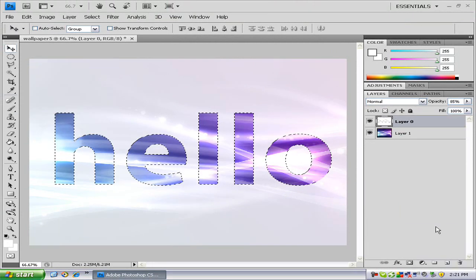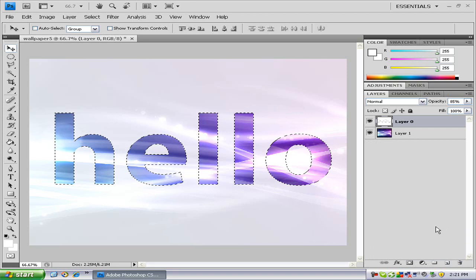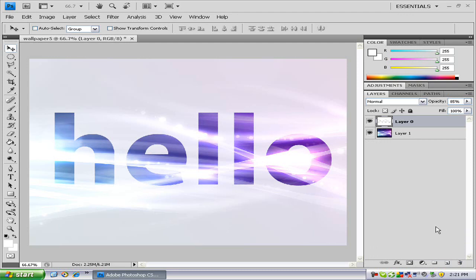Ctrl D to deselect, and there you go, that's your wallpaper. Thanks for watching. Tune in next time for some more Photoshop tutorials, and bye!